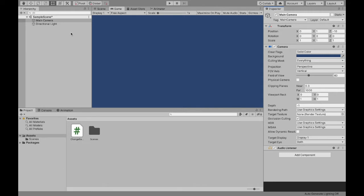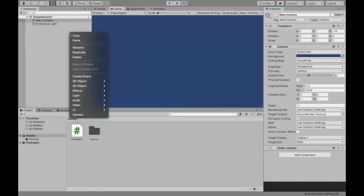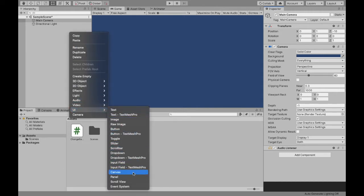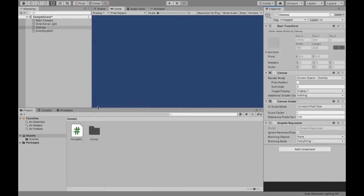Now we can create a canvas for our button. So right-click, UI, go down to Canvas. That will also create an event system, so make sure that's there.